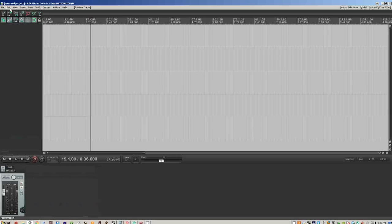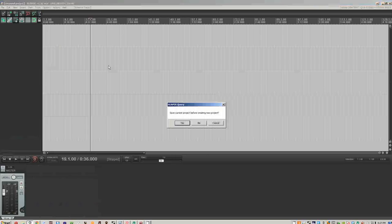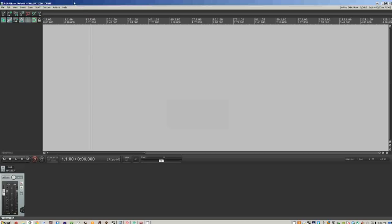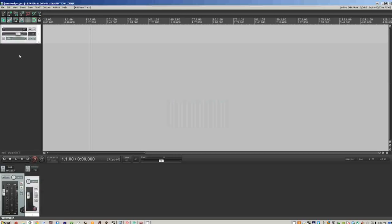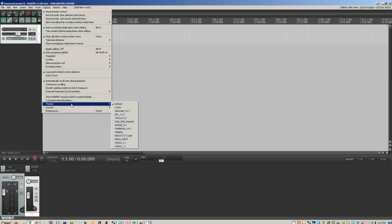Before you do that, if you have anything open from before, you're going to want to go open a new project. Don't save this project unless it was something really important, and create a new track. Now, if you're new to this, you're going to want to go to Options, check out the Preferences, and Themes.